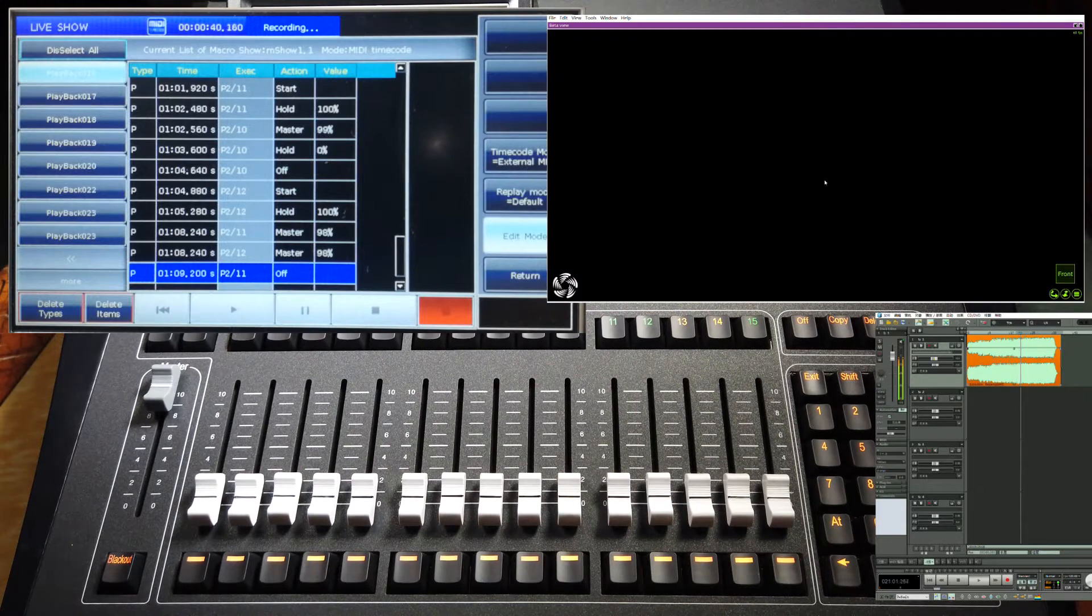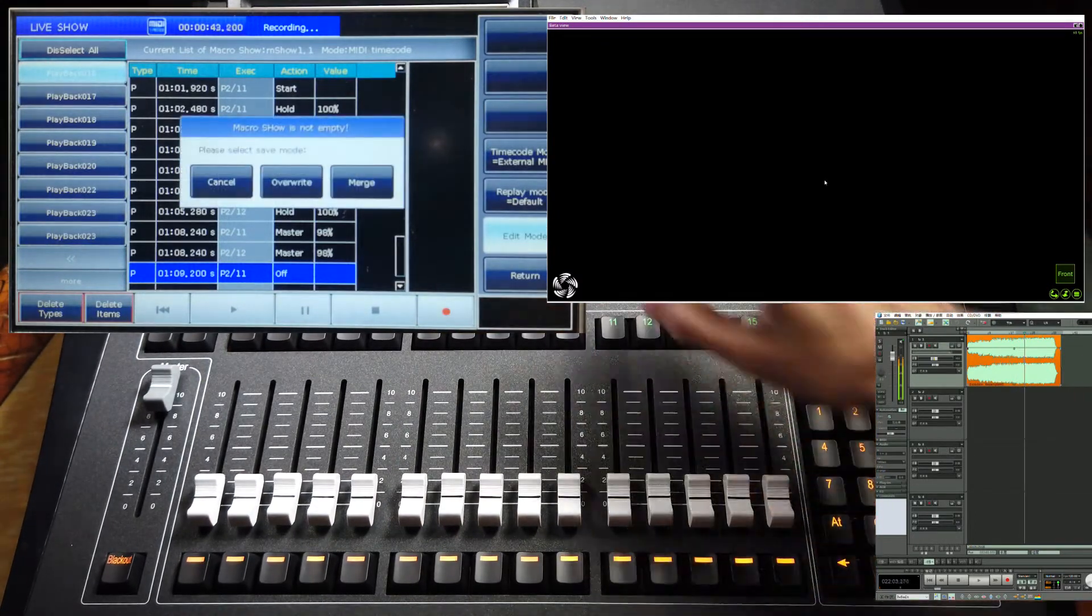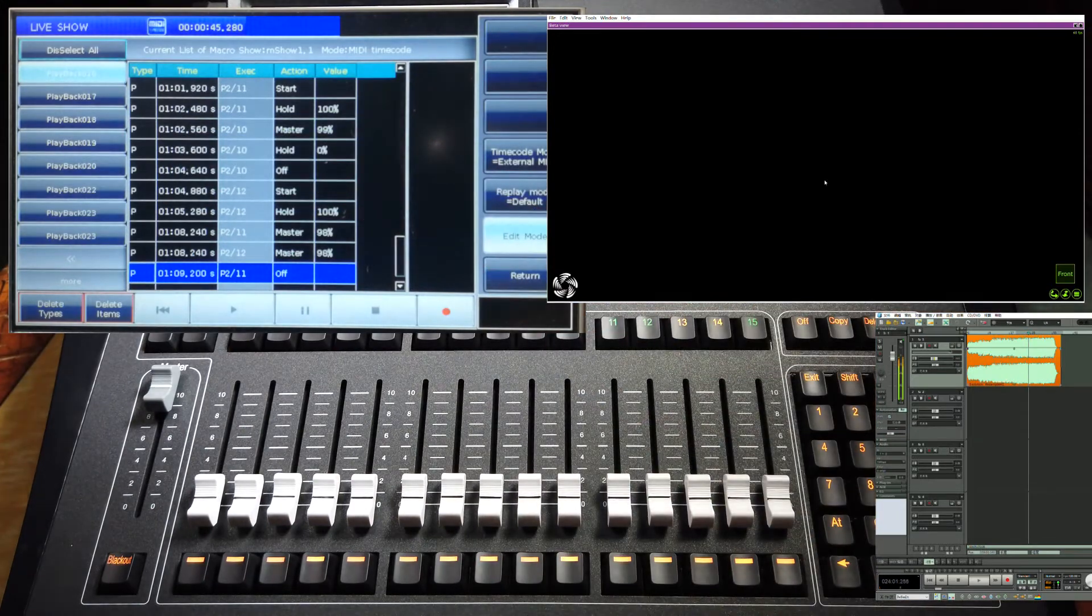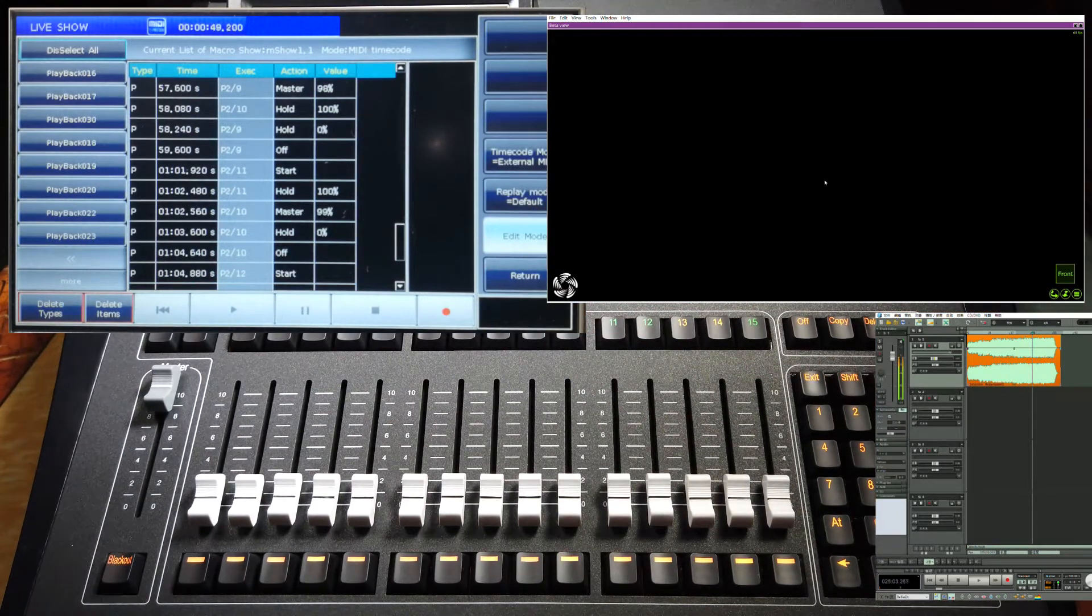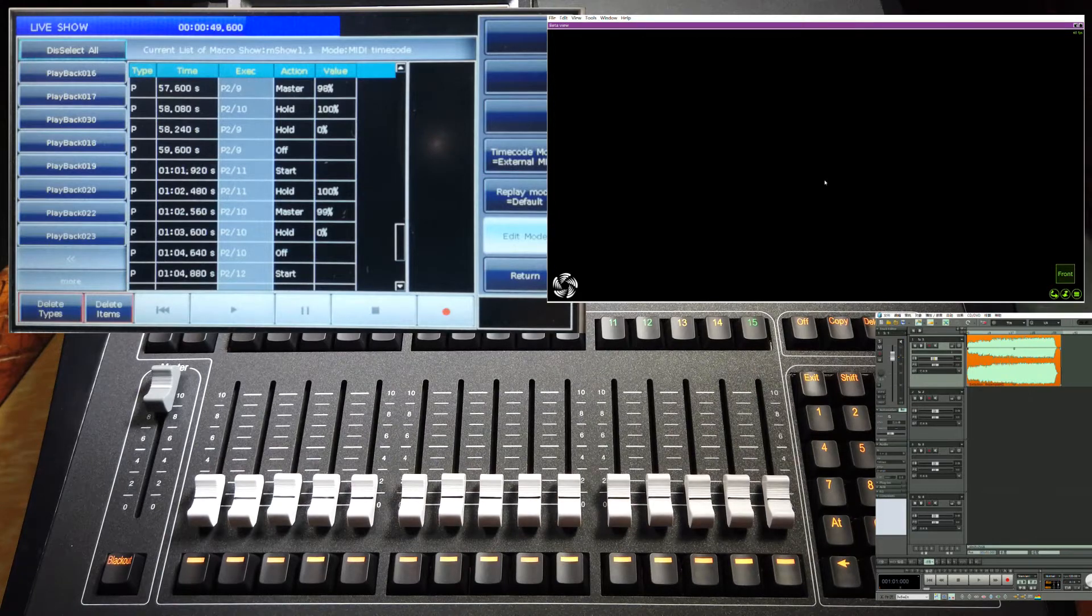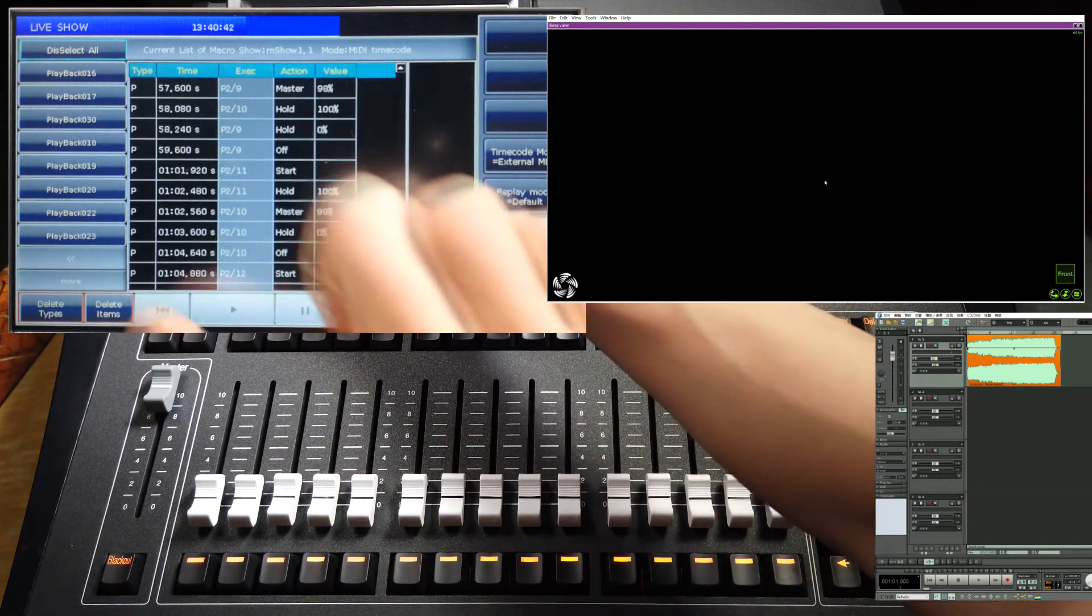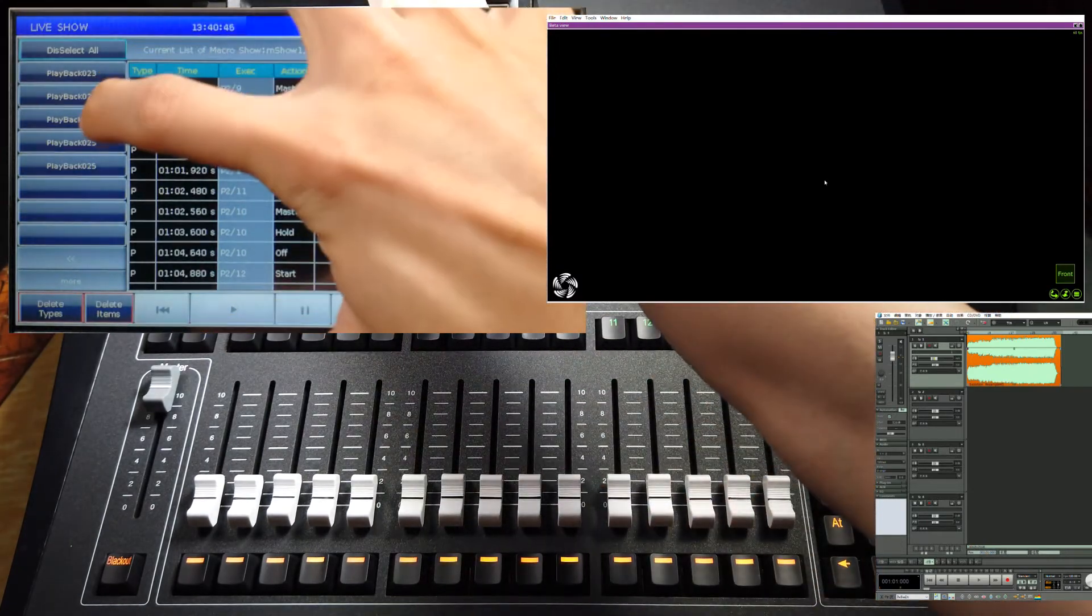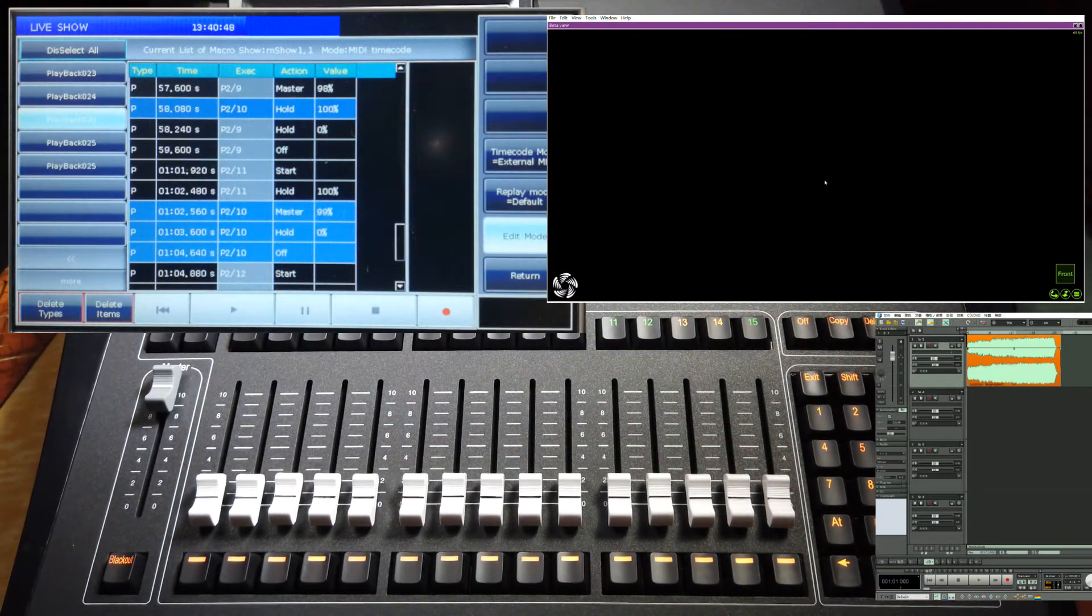After I fade it out, we can press the red button again, and select option merge. Then, we can select the timecode. At this moment, we can see the new playback has been added in.